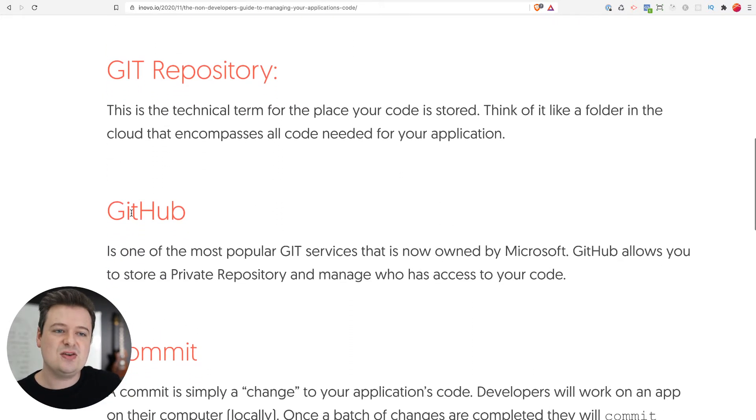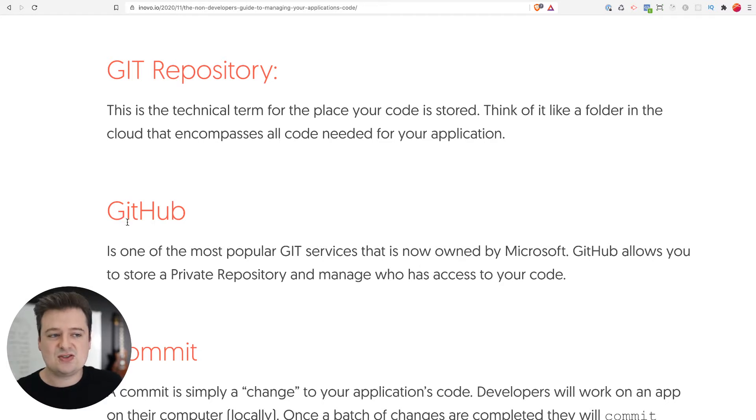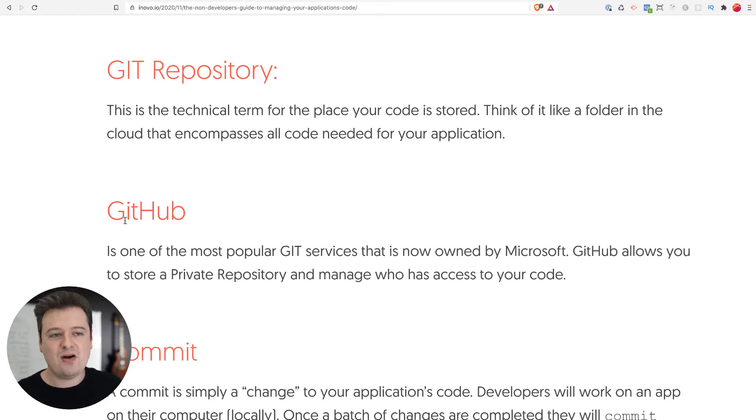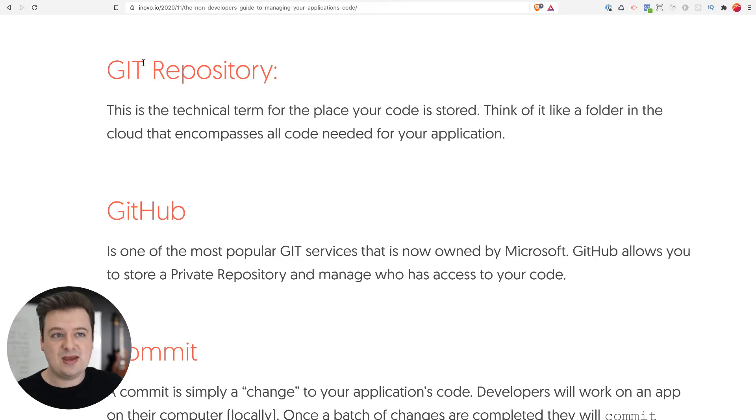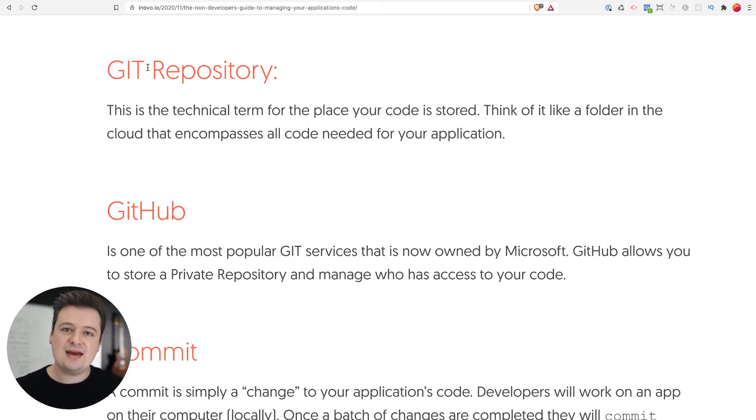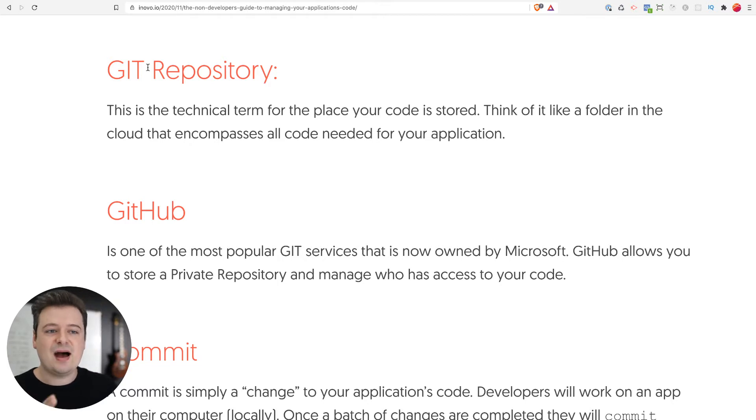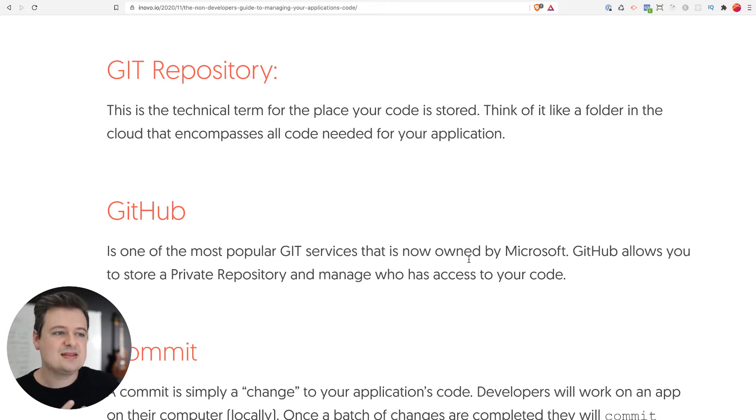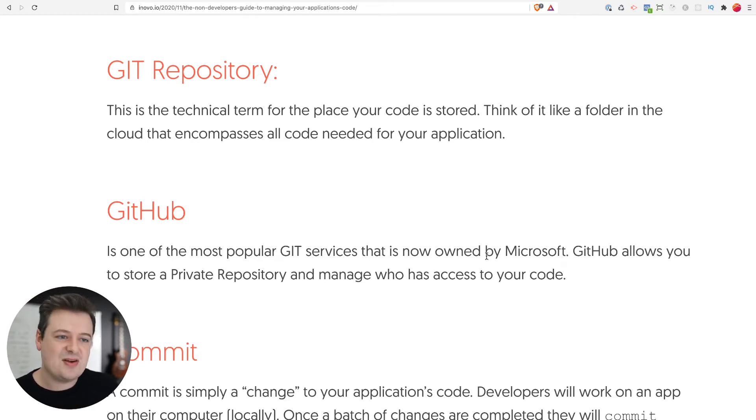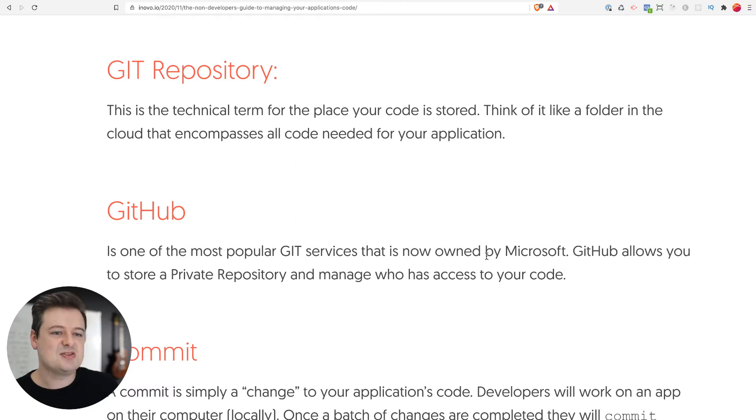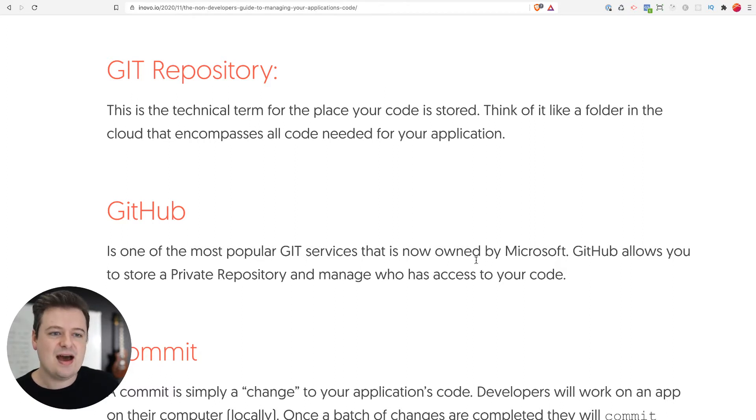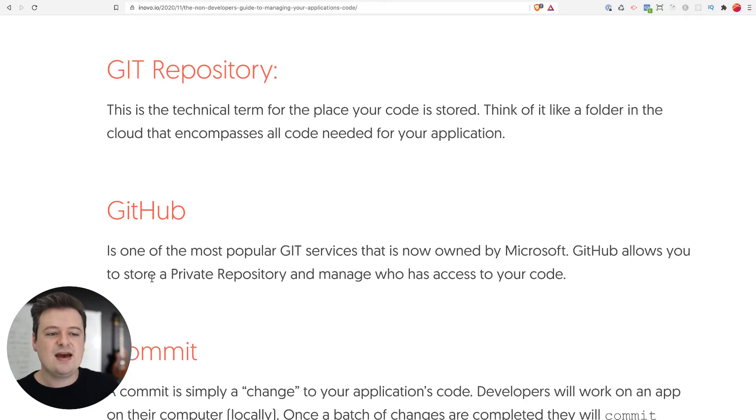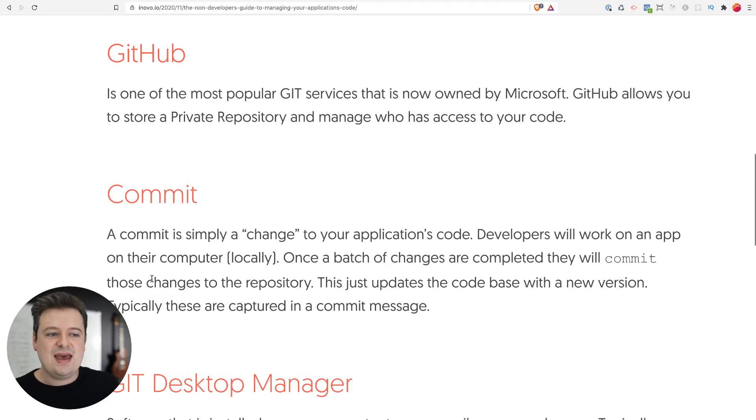Now, one of the tools that are used for that is called GitHub. GitHub is just a service that is a place to host all of your Git repositories. Similar way that GoDaddy hosts domain names, GitHub hosts your repositories. It's now owned by Microsoft. Very secure, very safe. It's just a great service. It's probably one of the most popular ones out there. We'll show you how to set up an account here.